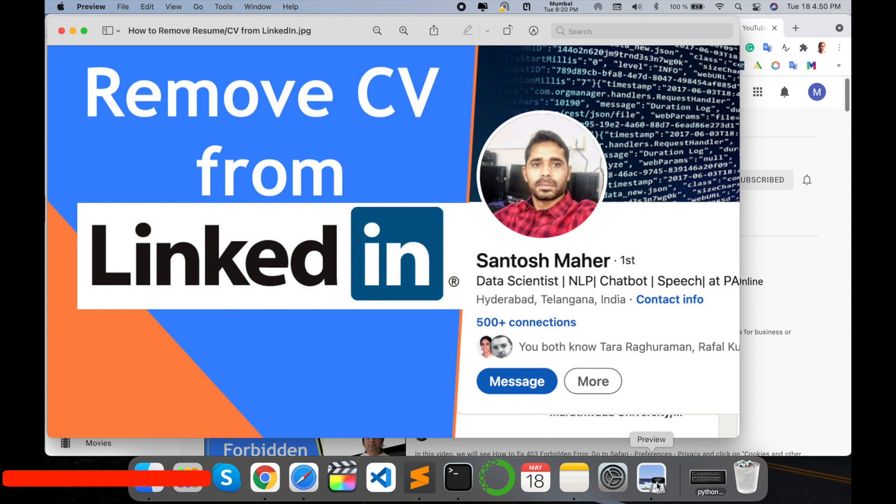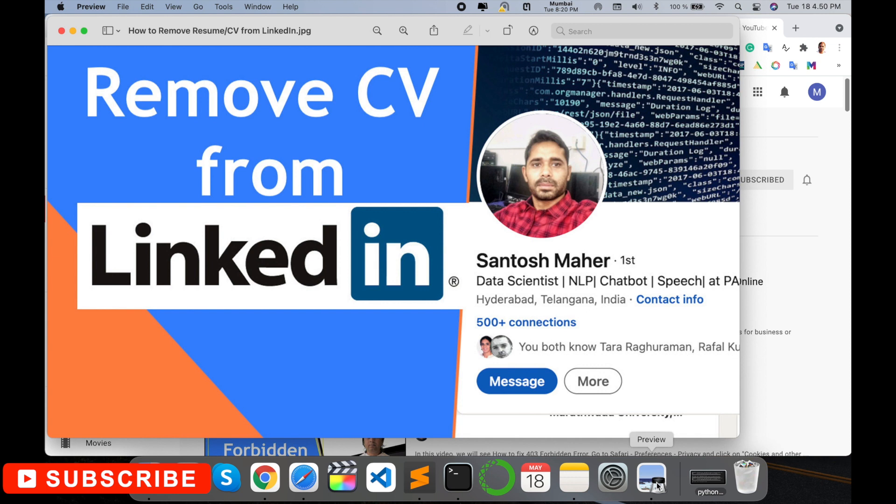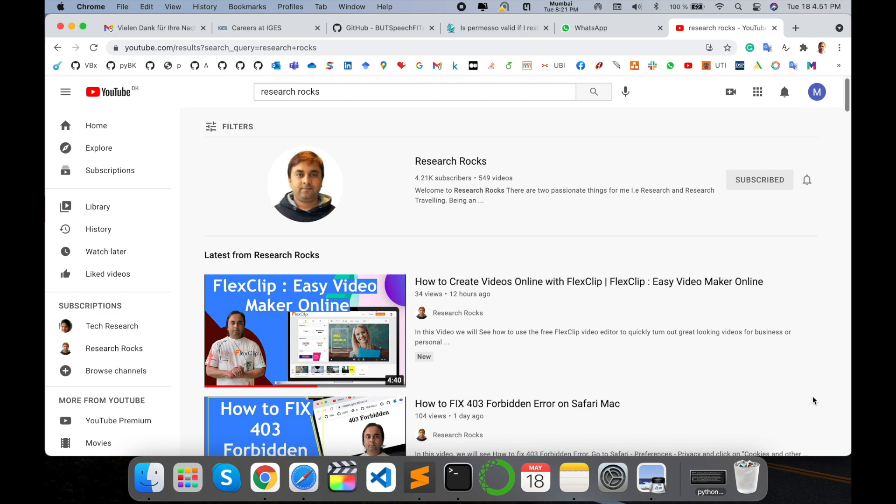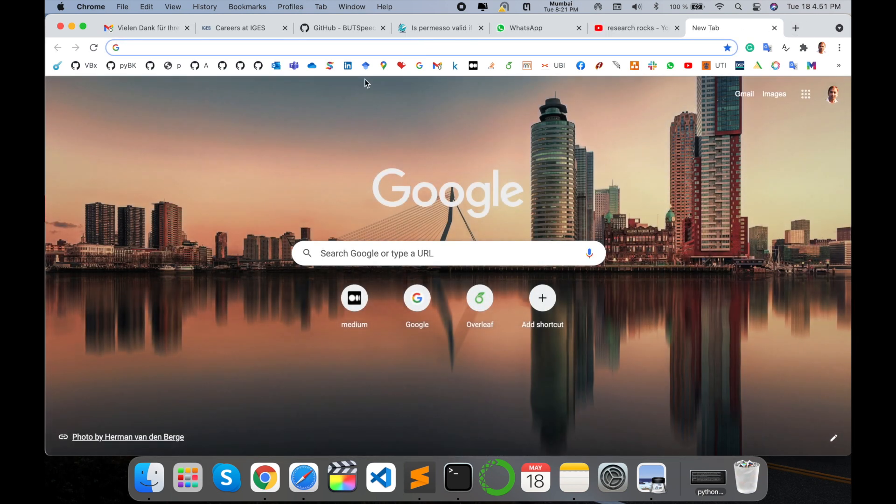One day LinkedIn receives a bunch of resumes - which one is updated and which one is old? No one understands. So how to remove your resume from LinkedIn account? It's very simple. You can follow my tips and tricks and remove your resume from LinkedIn account. Before starting the video, please subscribe to our YouTube channel Research Rocks.